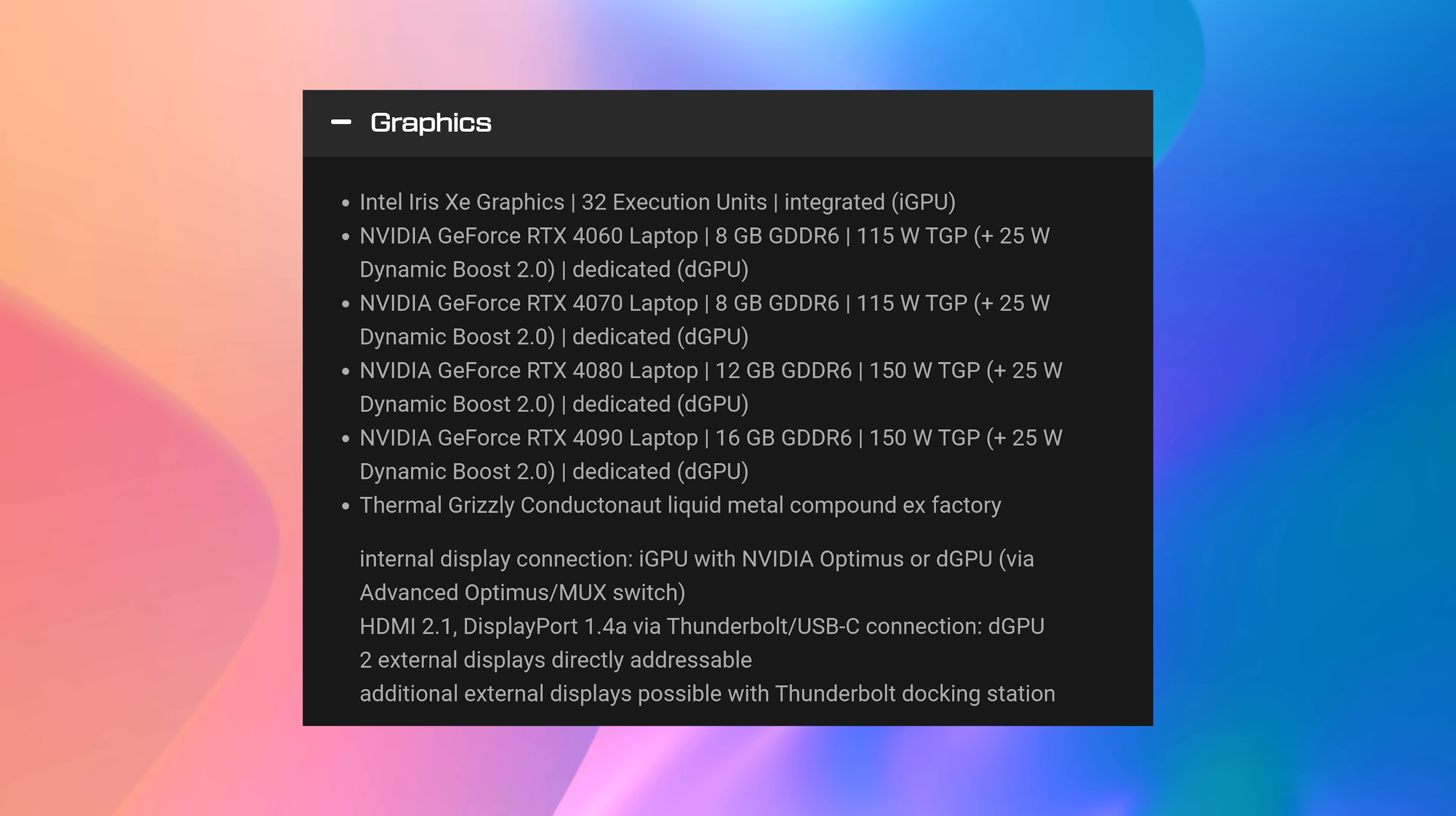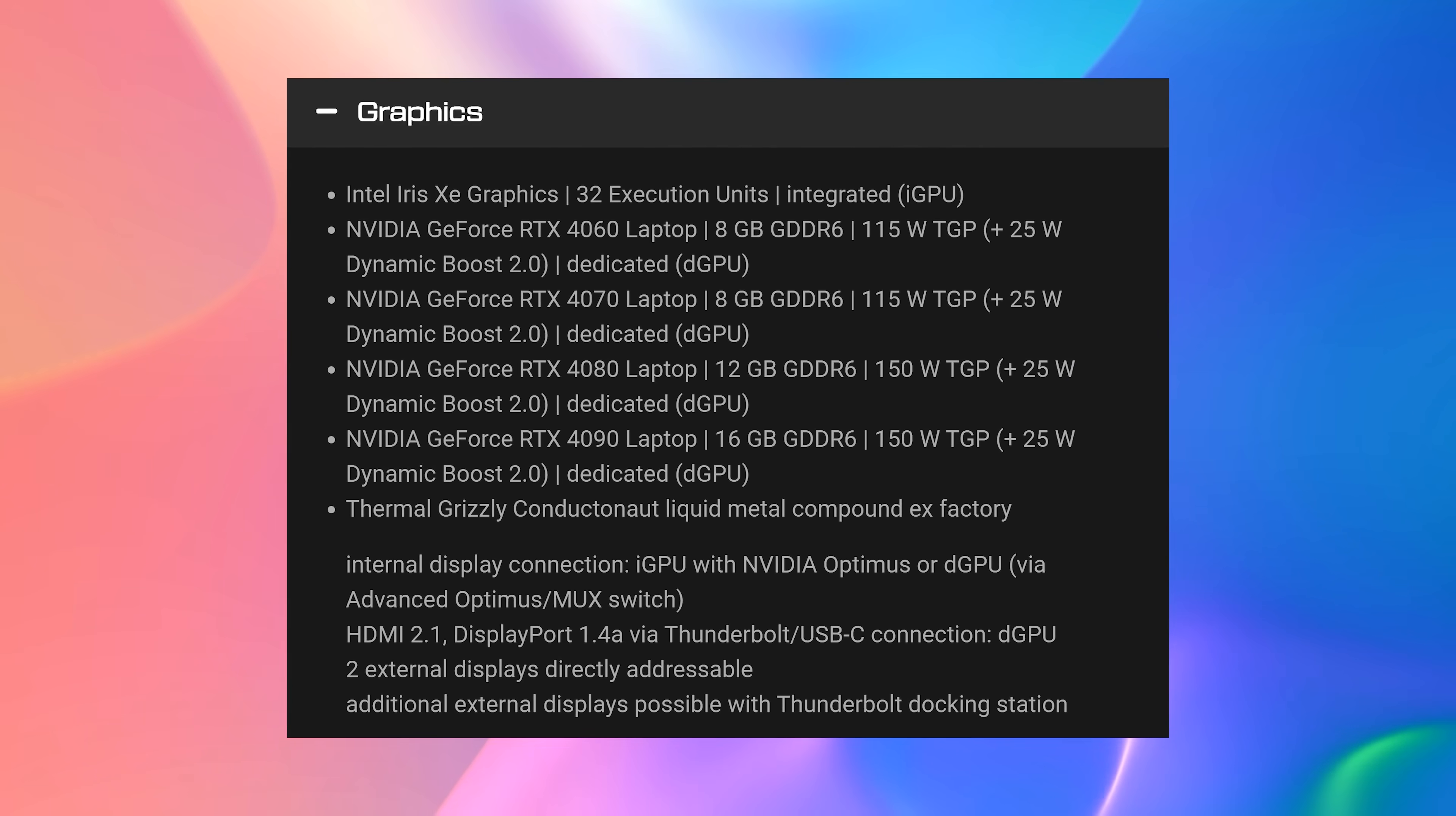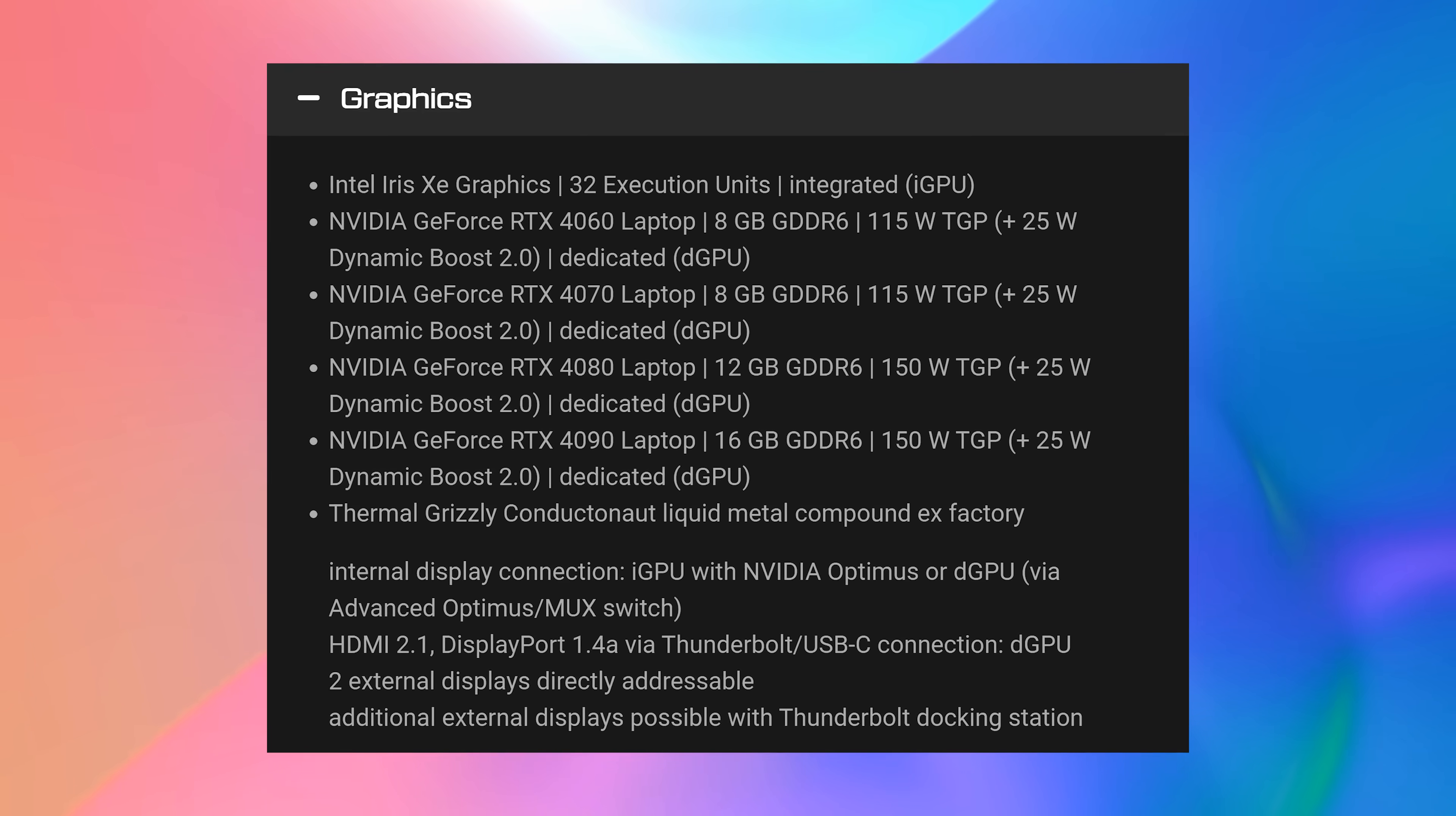The Neo16 is available with RTX 4060, 4070, 4080 or 4090 GPUs, all with the maximum GPU power limit for best performance.